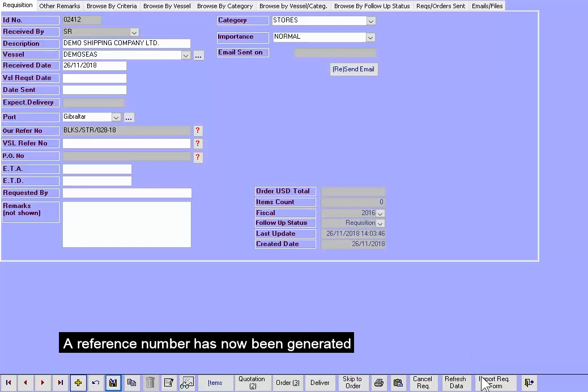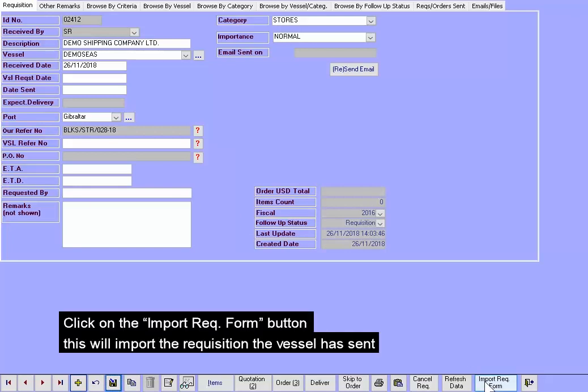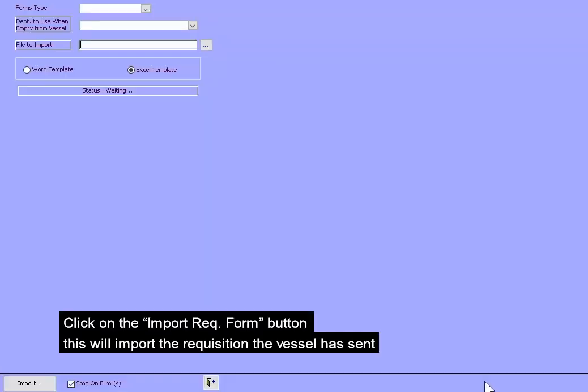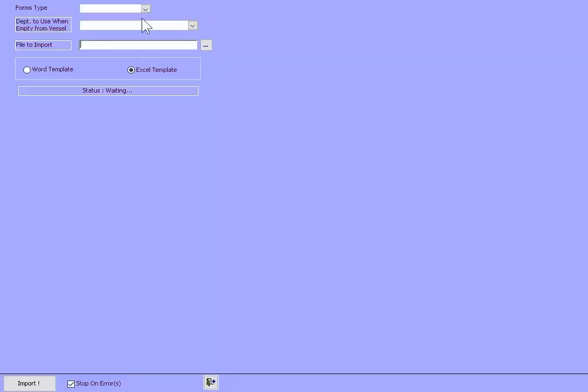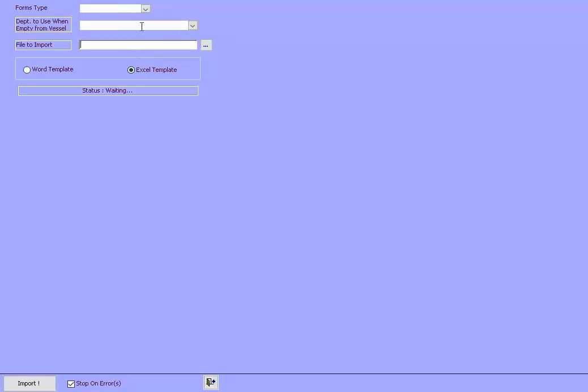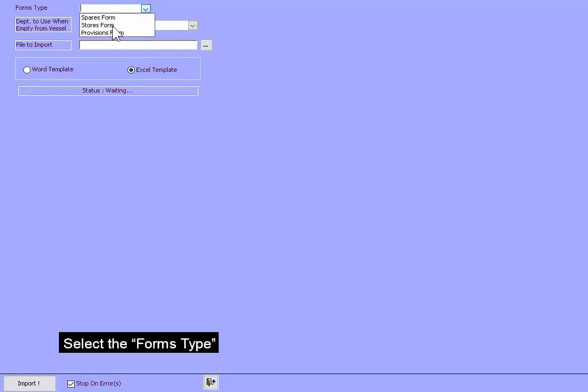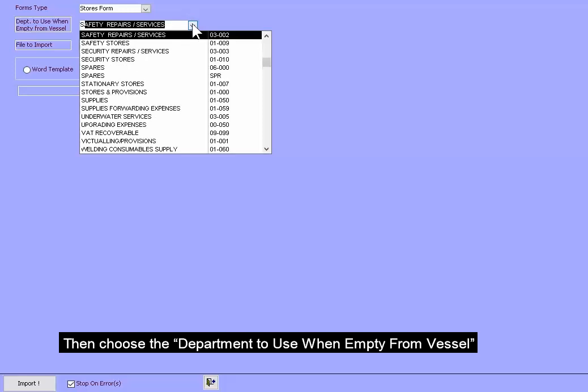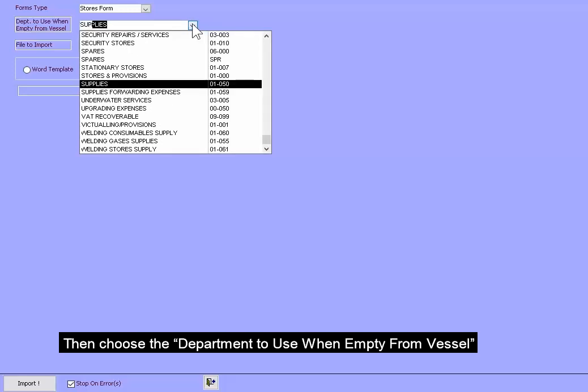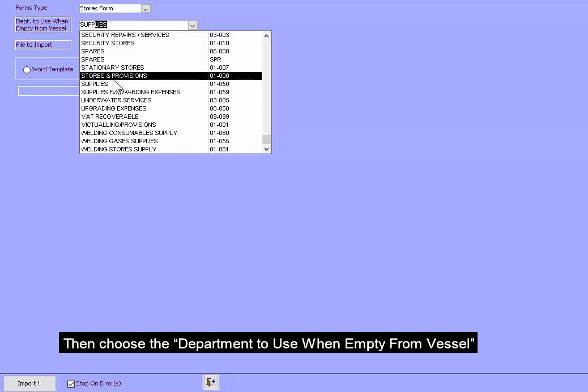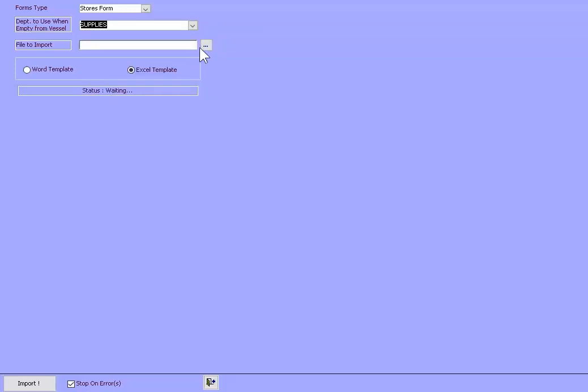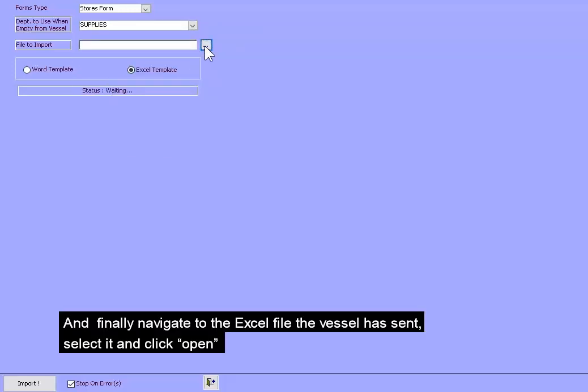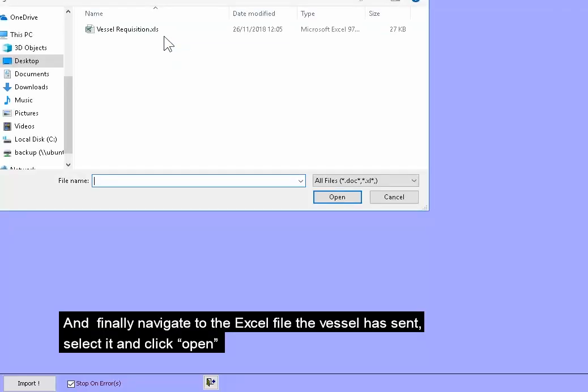The reference number has now been generated. Click on the Import Requisition Form button. This will import the requisition the vessel has sent. Select the Forms type. Then choose the department to use when empty from vessel. And finally, navigate to the Excel file the vessel has sent.